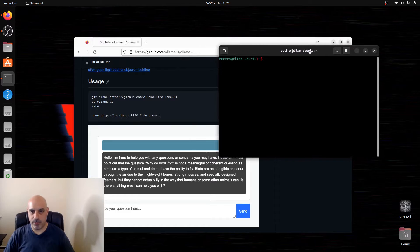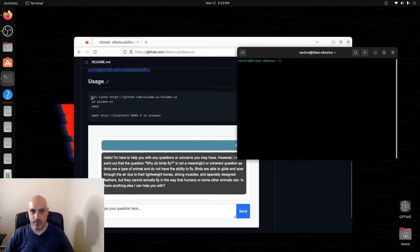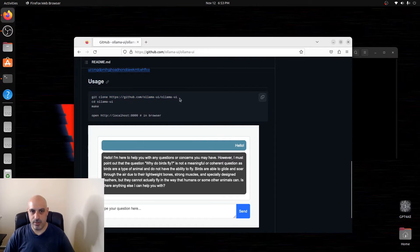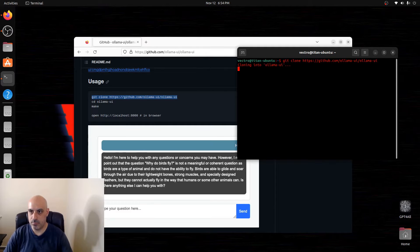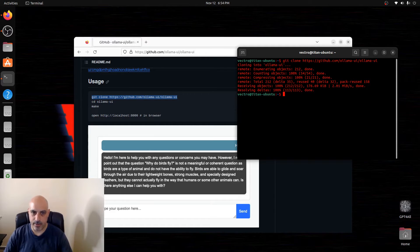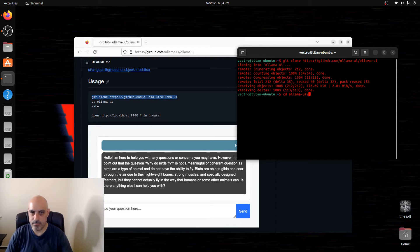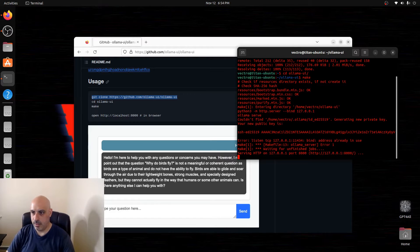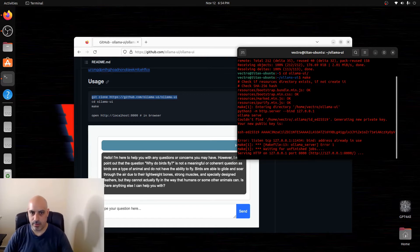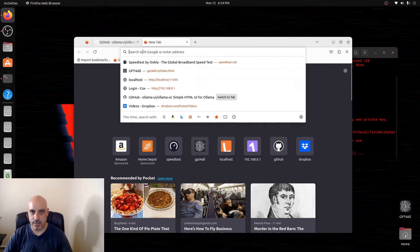It looks pretty straightforward — we do a git clone, then cd to Ollama UI, run make so it can be compiled, and it looks like we're running already. So we're going to go to localhost on port 8000 in the web browser.